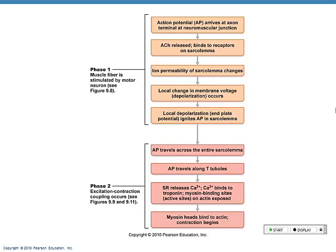A neuron doesn't stick to the muscle — there's a synapse, a gap, the same terms we talked about with the nervous system. The gap has to be bridged by a chemical that causes a change. The chemical is acetylcholine — a neurotransmitter.